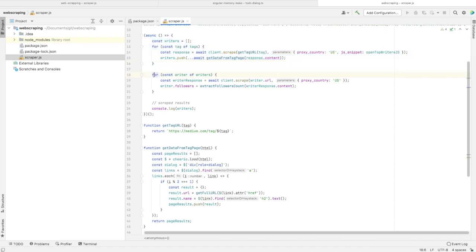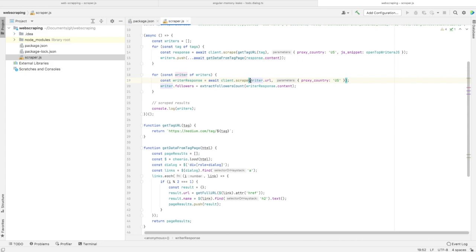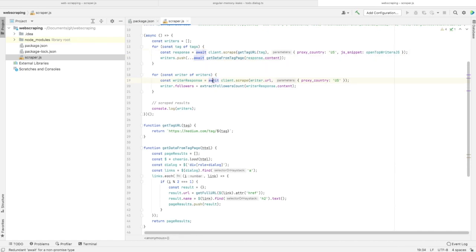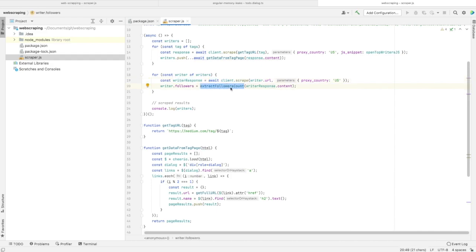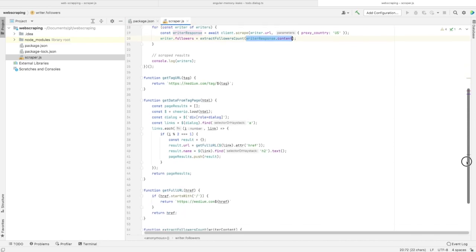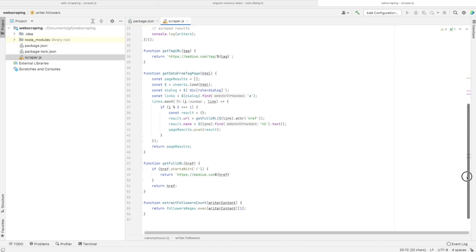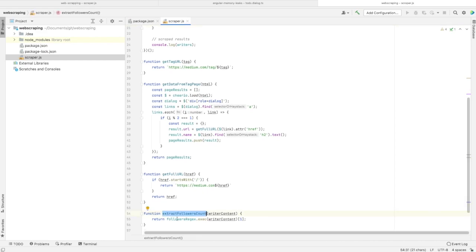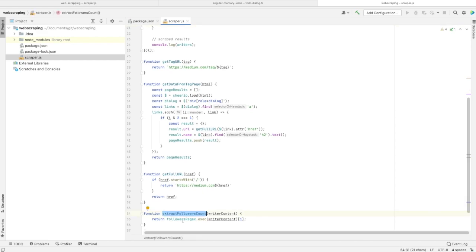That's why we need to loop again through the list of all writers. For each one, we call the URL with proxy country USA. We have to use await because we must wait until the data is returned. After calling the page, we run the extractFollowersCount function with the HTML of the profile page as the argument.